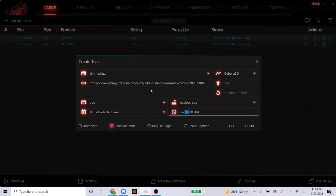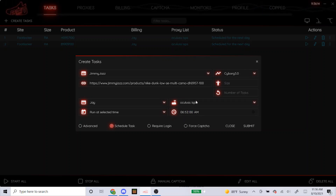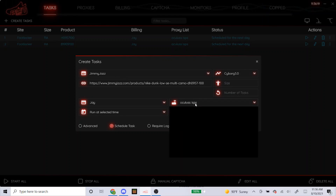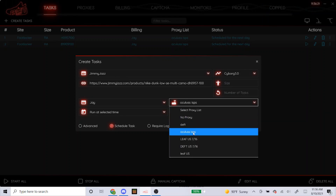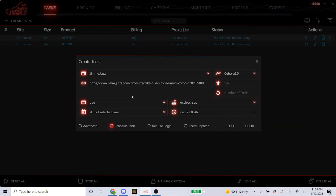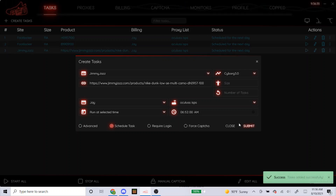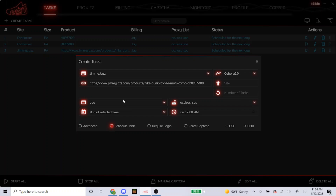I like starting my Jimmy Jazz task around 5 to 8 minutes before the drop, as NSB recommends, so I'm going to start it at 7:52am. Jimmy Jazz is a Shopify site, so I was told to use no proxy, ISP proxy, or a DC. That's why I'm going to go with my Oculus ISPs for this task. I'm going to leave the other settings alone, scheduling it 8 minutes before, and submit. That's how you make the task for Jimmy Jazz.